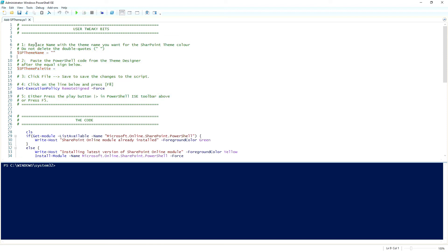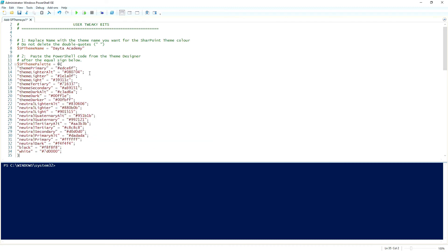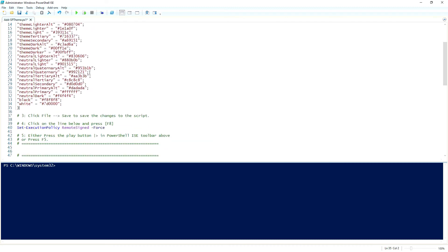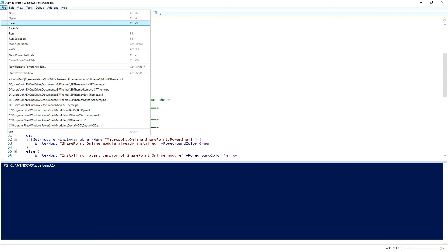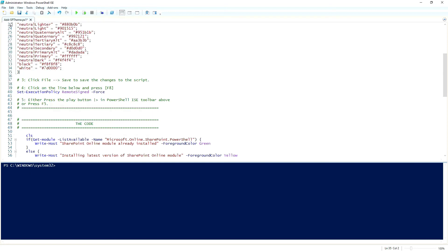It says there, number one, replace the name with the theme name you want for the SharePoint theme color. So in this case, the theme that I picked is for our Data Academy site. So I'm going to put in there Data Academy. And then it says number two, paste the PowerShell code from the theme designer after the equal sign. So I'm going to click after the equal sign and I'm going to paste that code. There it is. Step three, click file save to save changes. You don't have to do that, but it comes in handy in case for some reason, the PowerShell just shuts down. Saves you having to do all that again from scratch.